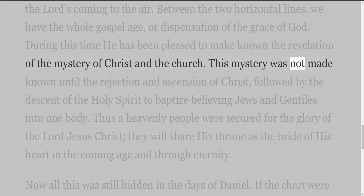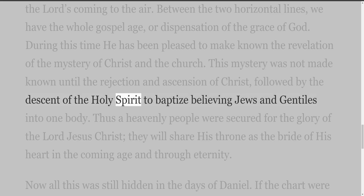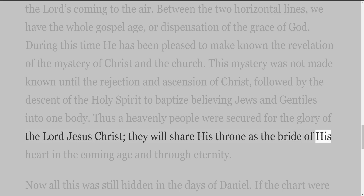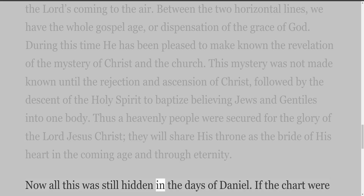This mystery was not made known until the rejection and ascension of Christ, followed by the descent of the Holy Spirit to baptize believing Jews and Gentiles into one body. Thus a heavenly people were secured for the glory of the Lord Jesus Christ. They will share his throne as the bride of his heart in the coming age and through eternity. All this was still hidden in the days of Daniel.